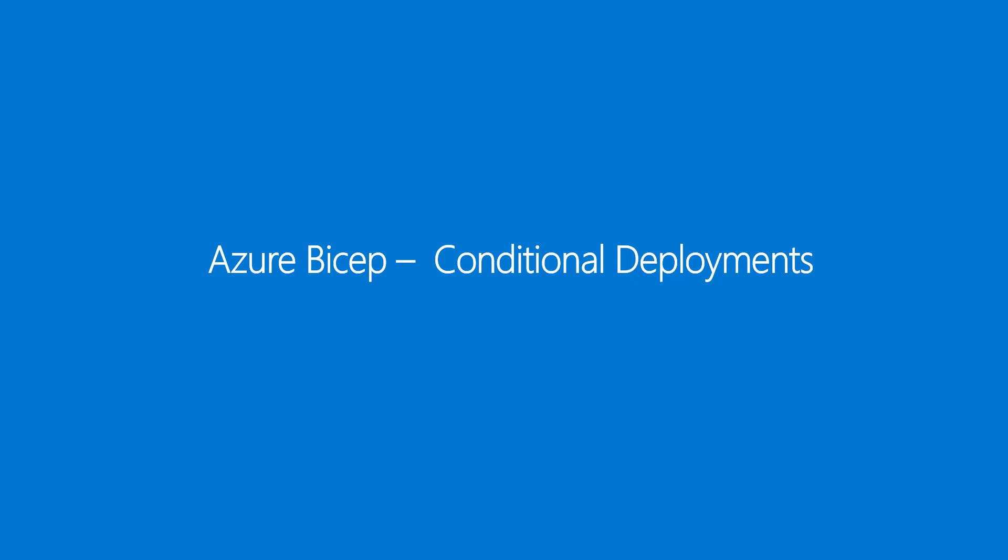Today we are going to learn about a concept called Conditional Deployments in Azure Bicep. Let's head over to Visual Studio Code.